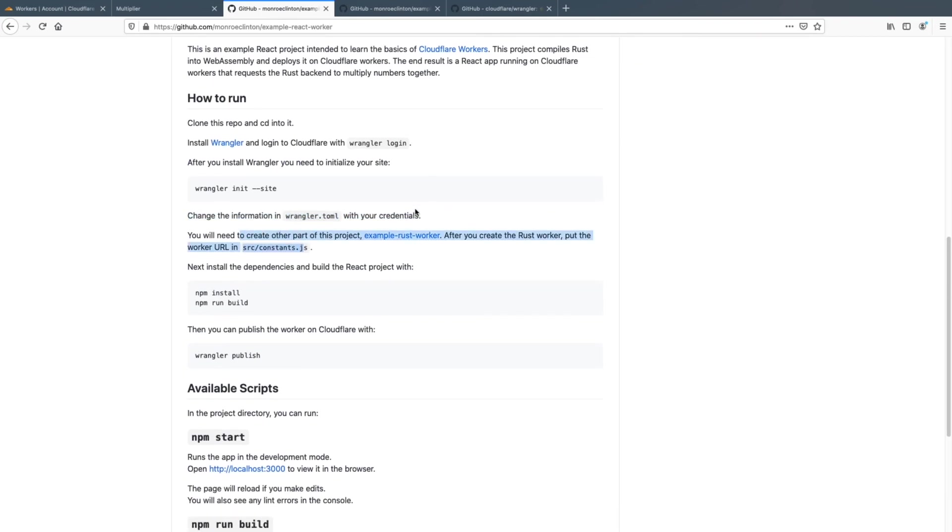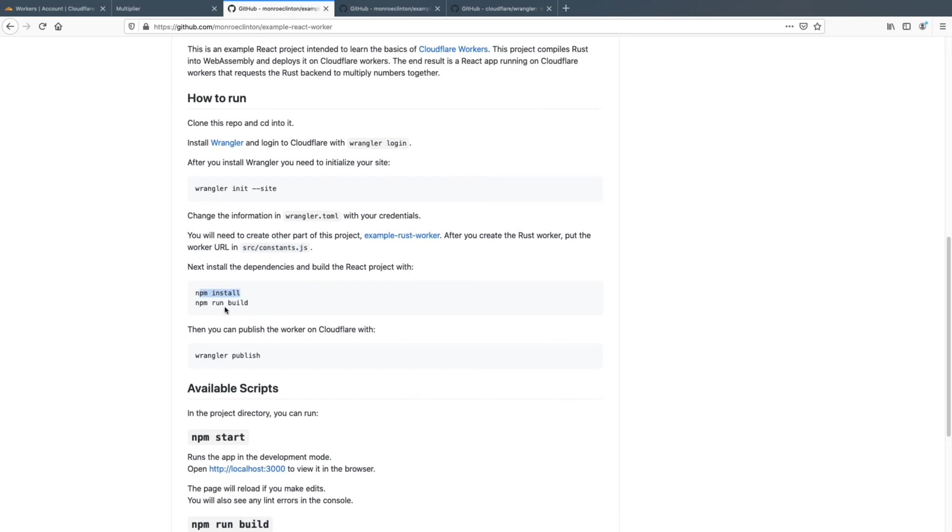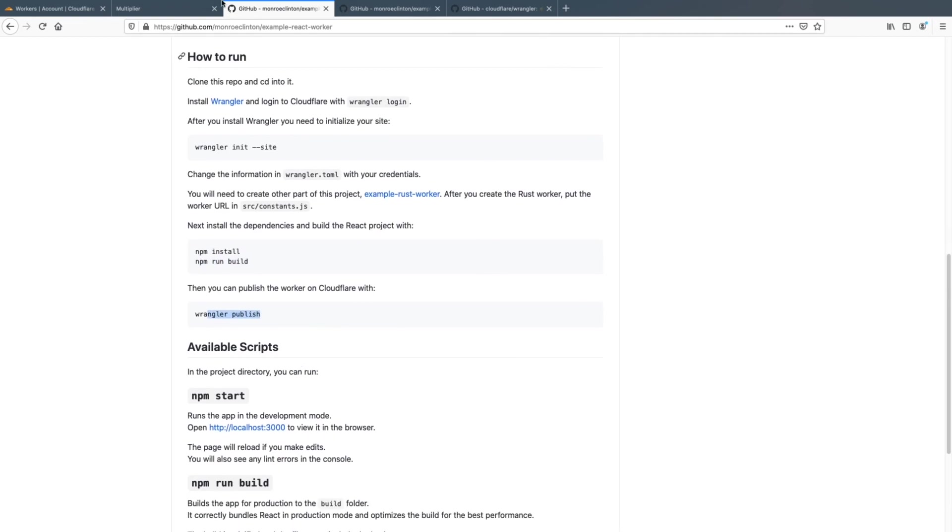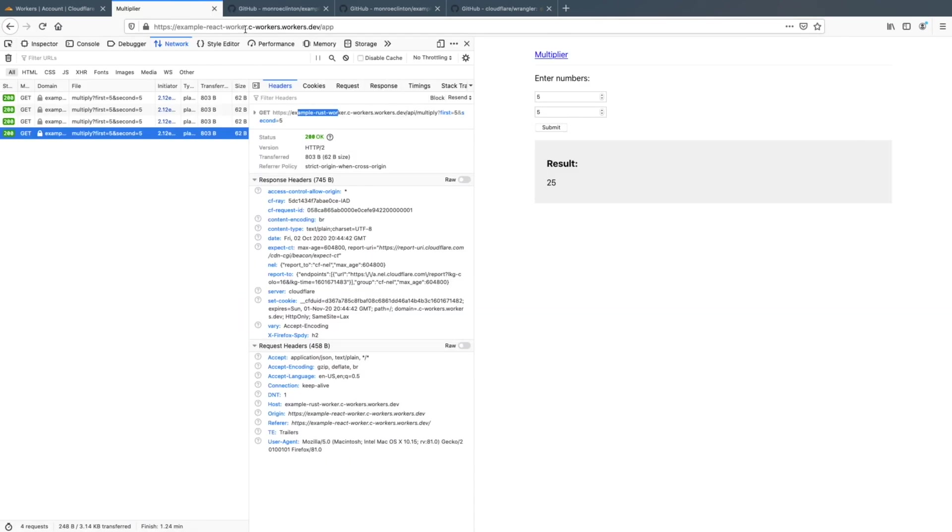So after you've set up the example rust worker, it will give you the URL and then you just put that in the source constants and then you do npm install, npm run build, and then you can publish it to Cloudflare workers just like that. And you will end up with something that looks like this.